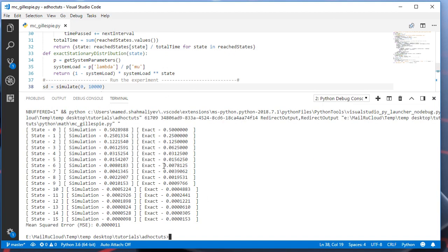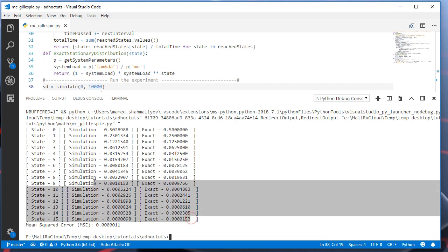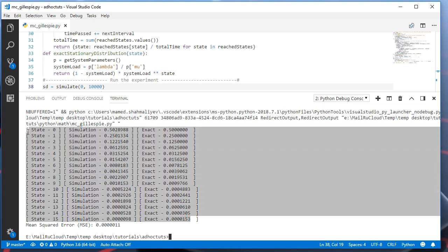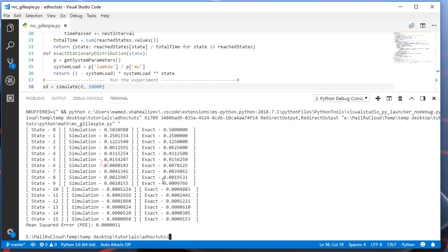If we check the result, for example, the state 0, the simulation probability is this one and the exact probability is this one. As you can see, they are almost the same and simulation works very effectively. And the mean squared error estimation is this one, which is very small, and this is good.